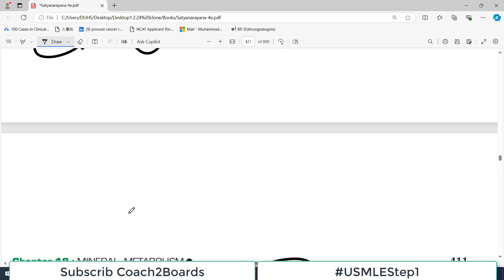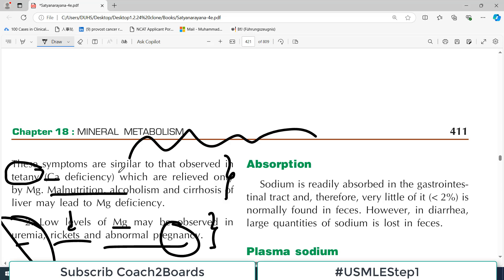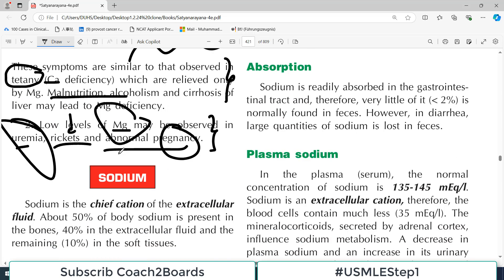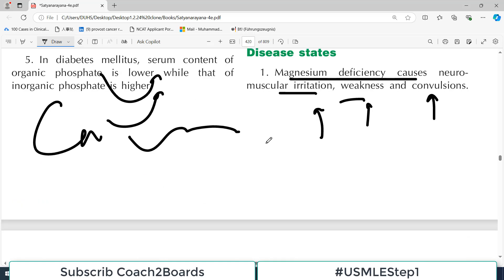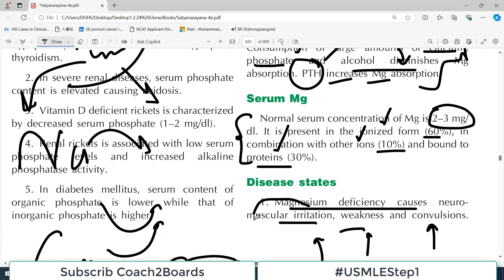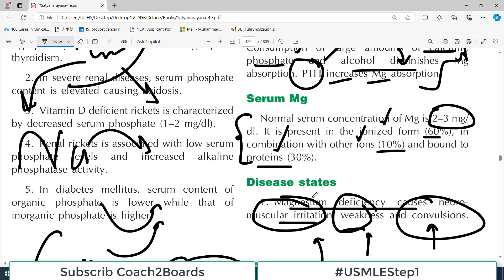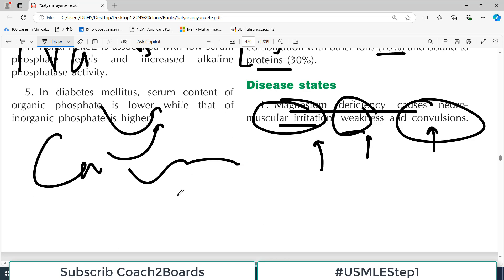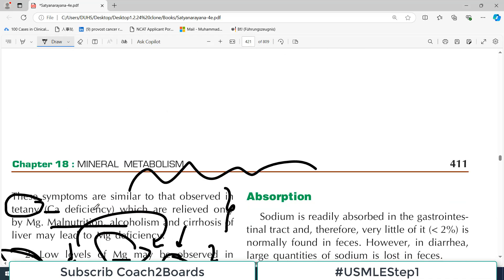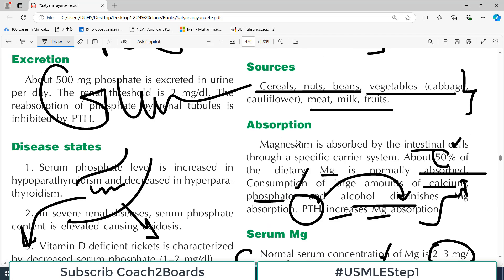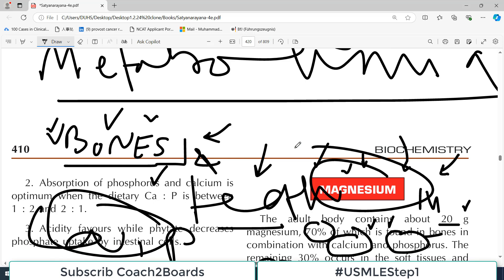Pregnancy, rickets, and uremia are all associated with low levels of magnesium. You expect muscular irritation, weakness, and convulsions — symptoms very similar to tetany. So this is a small topic but very important because magnesium is an unsung hero.